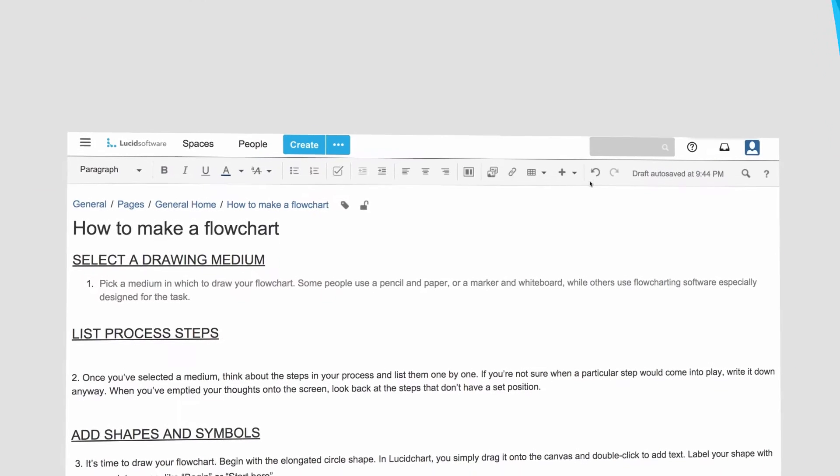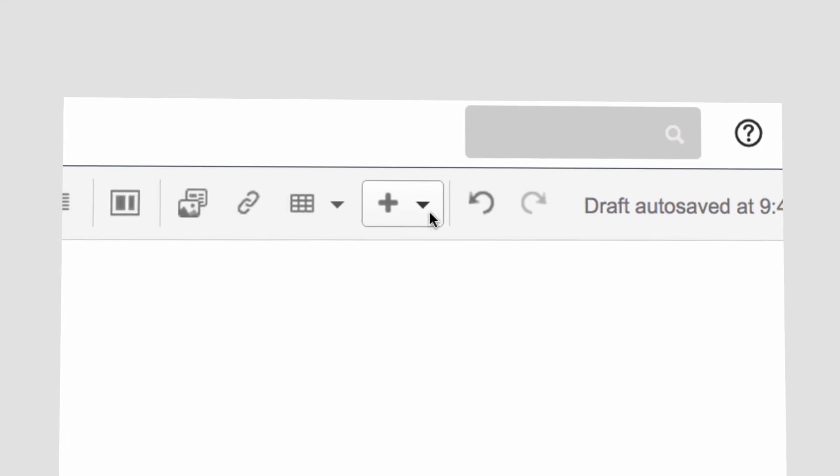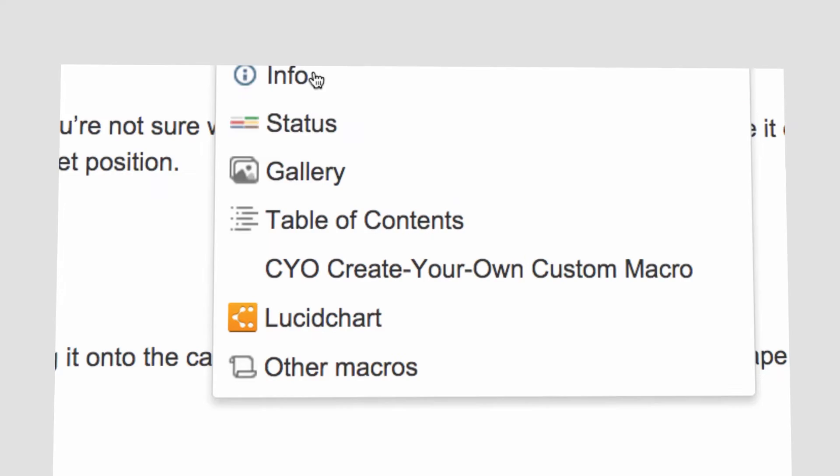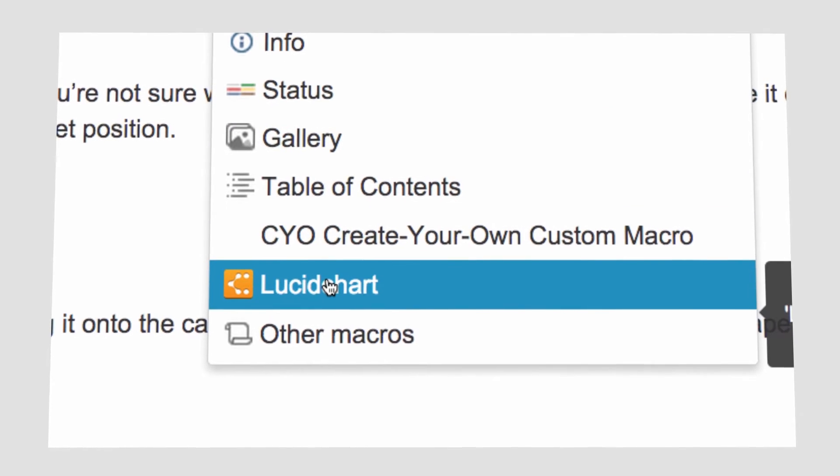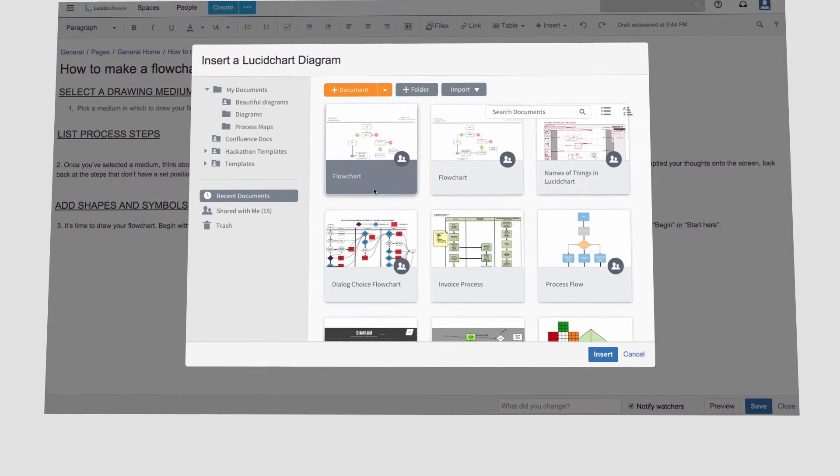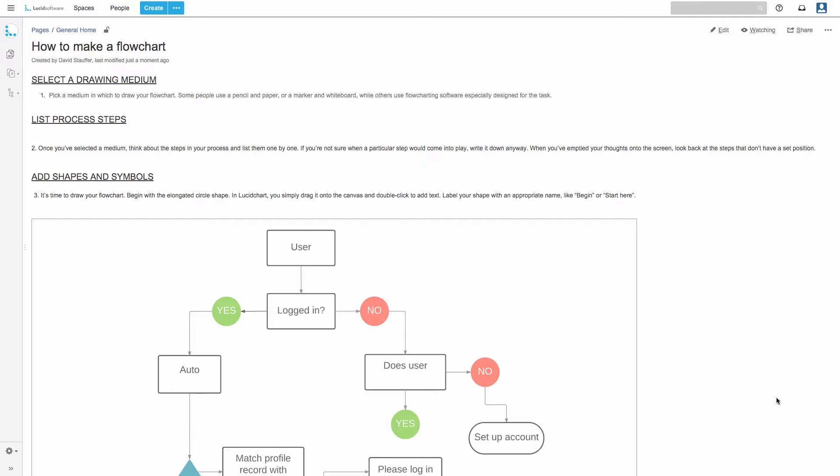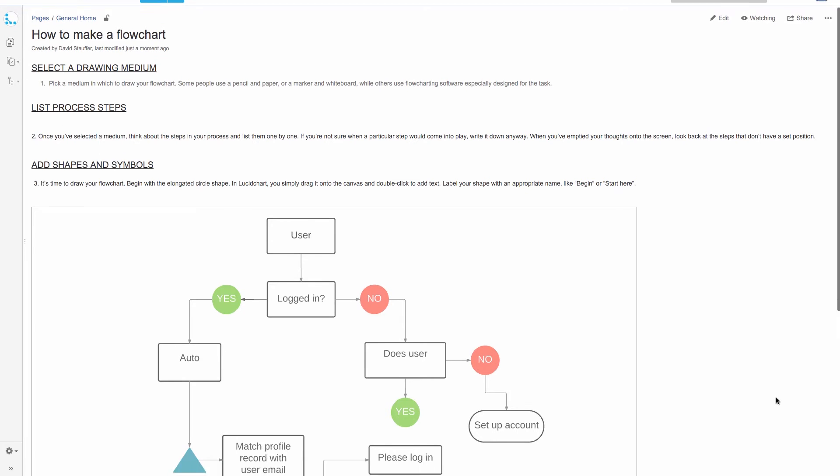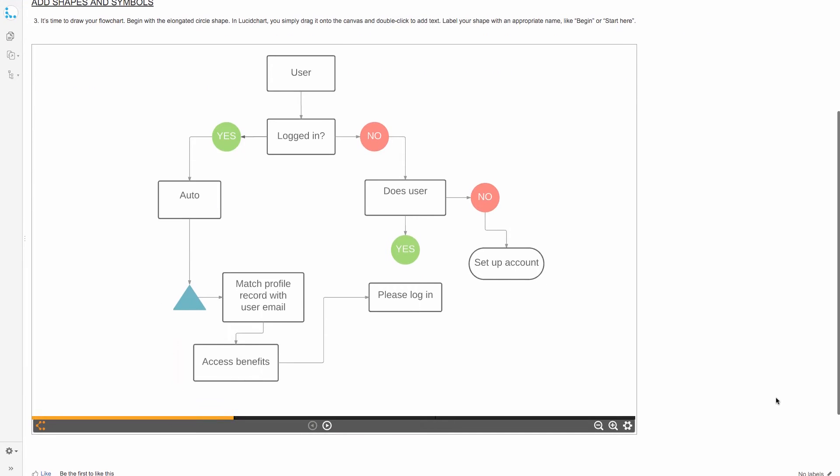With our Confluence integration, you can embed diagrams in wikis and even convert them to slides with presentation mode.